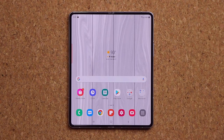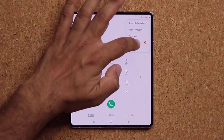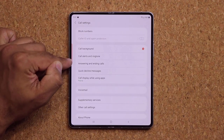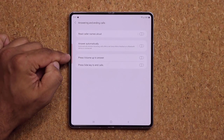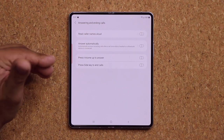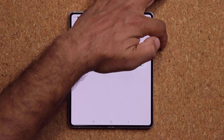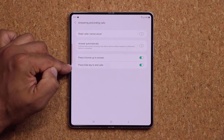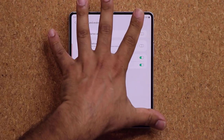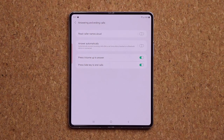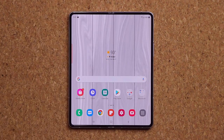In the Phone app, go to Settings, then Answering and Ending Calls, and enable hardware button controls. You can press the Volume Up key to answer a call and press the Power/Side key to end a call. This works whether the phone is open or closed, so you can take and end calls without touching the screen.